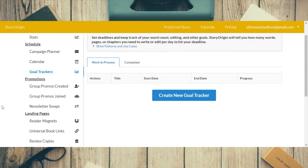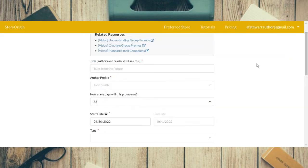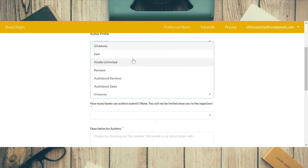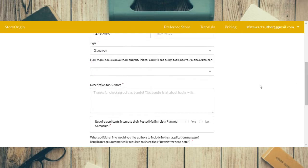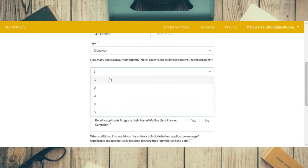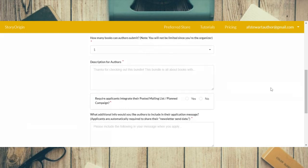Now we go down to promotions and click 'group promos created.' I have not created a group promo, but if you wanted to, you just click this and put the title of your promo, your author profile, how many days the promo will run, your start and end date, and the type of promo — which can be a giveaway, a sale promo, Kindle Unlimited, promo for reviews, promo for audiobook reviews, or promo for audiobook sales.